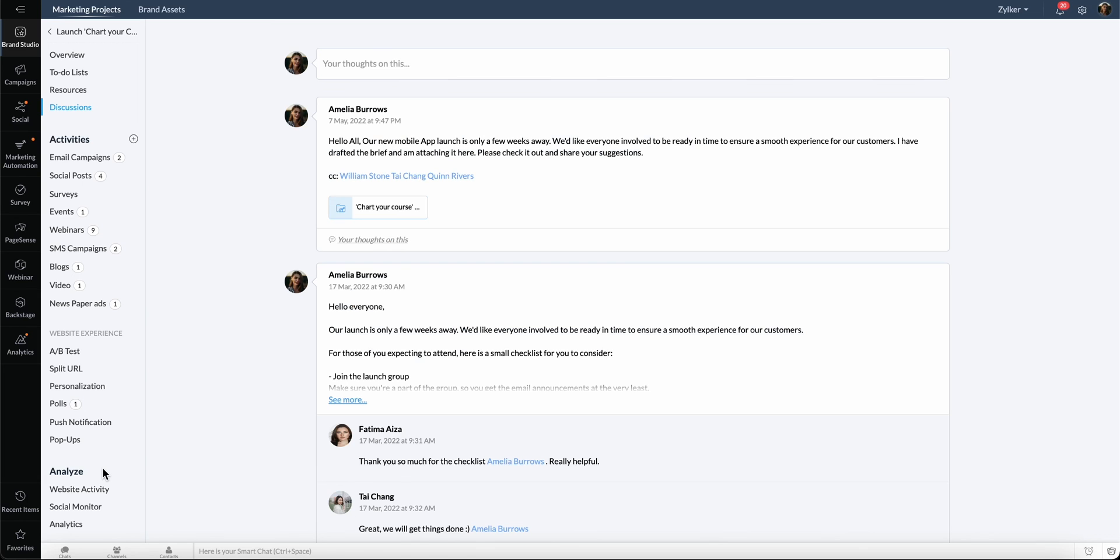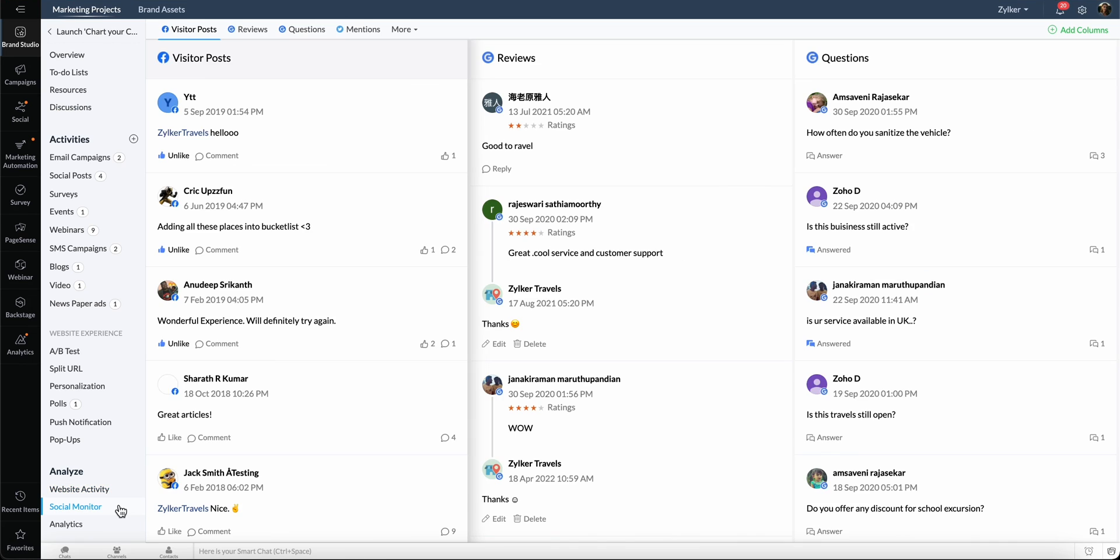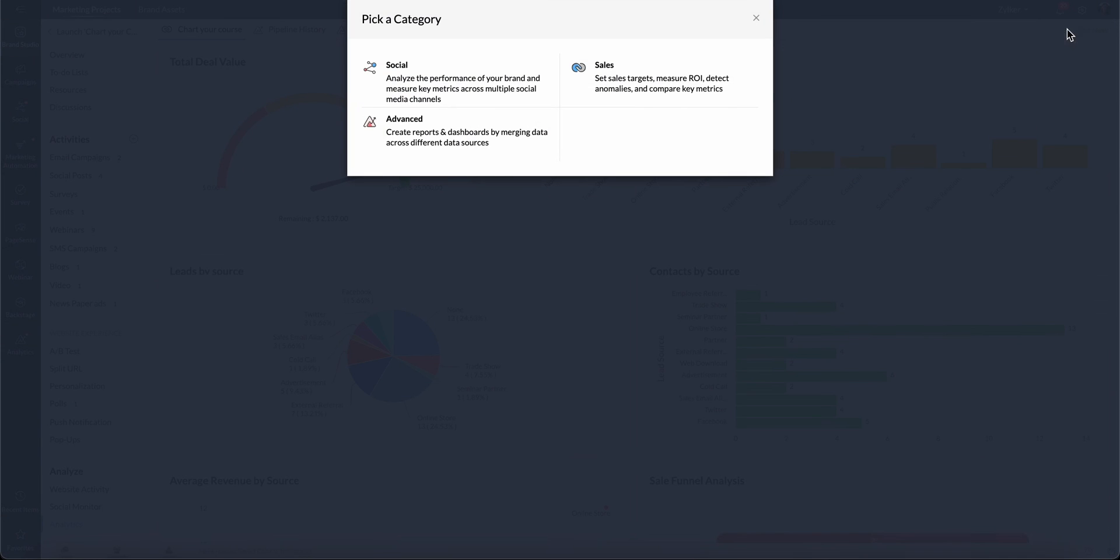The Analyze section lets you keep an eye on your website activity and social media, as well as different dashboards from Zoho Social, Zoho CRM, or Advanced Analytics.